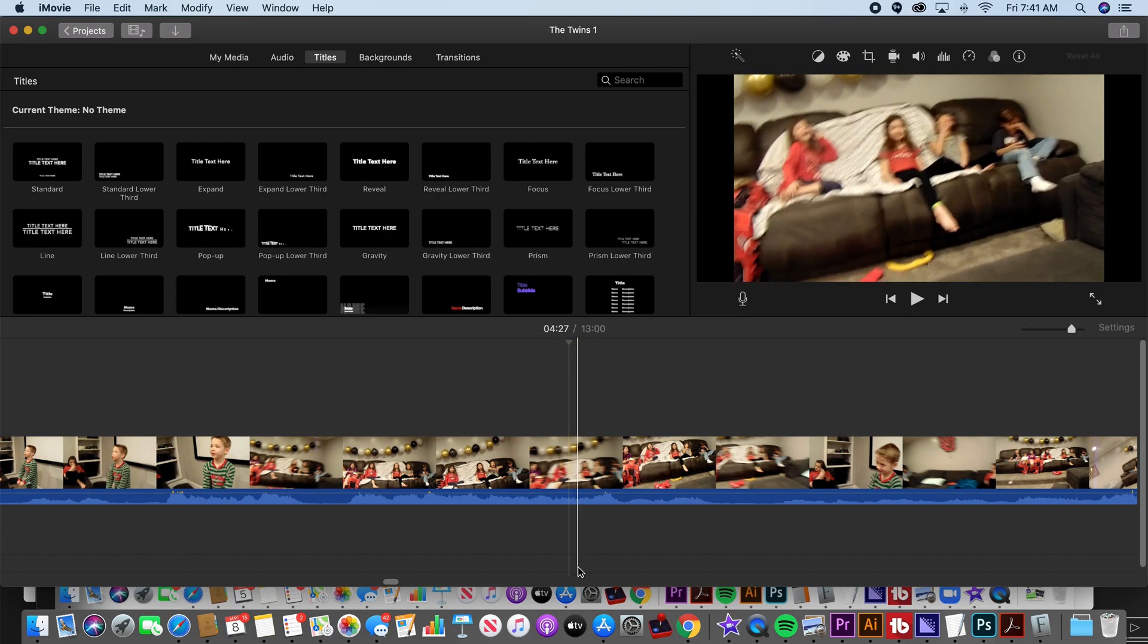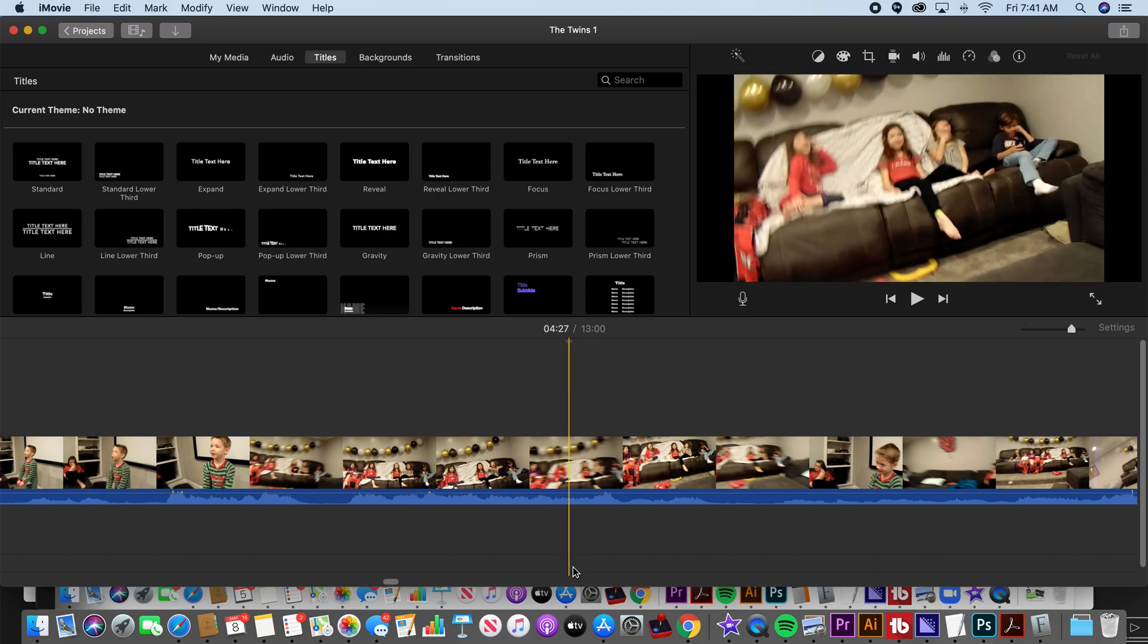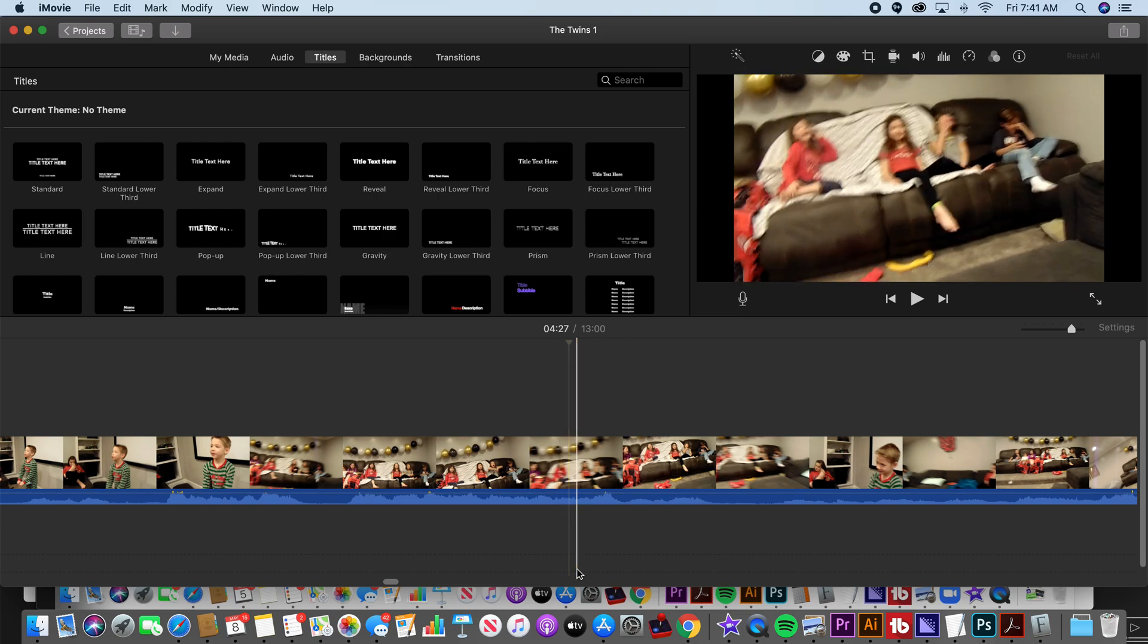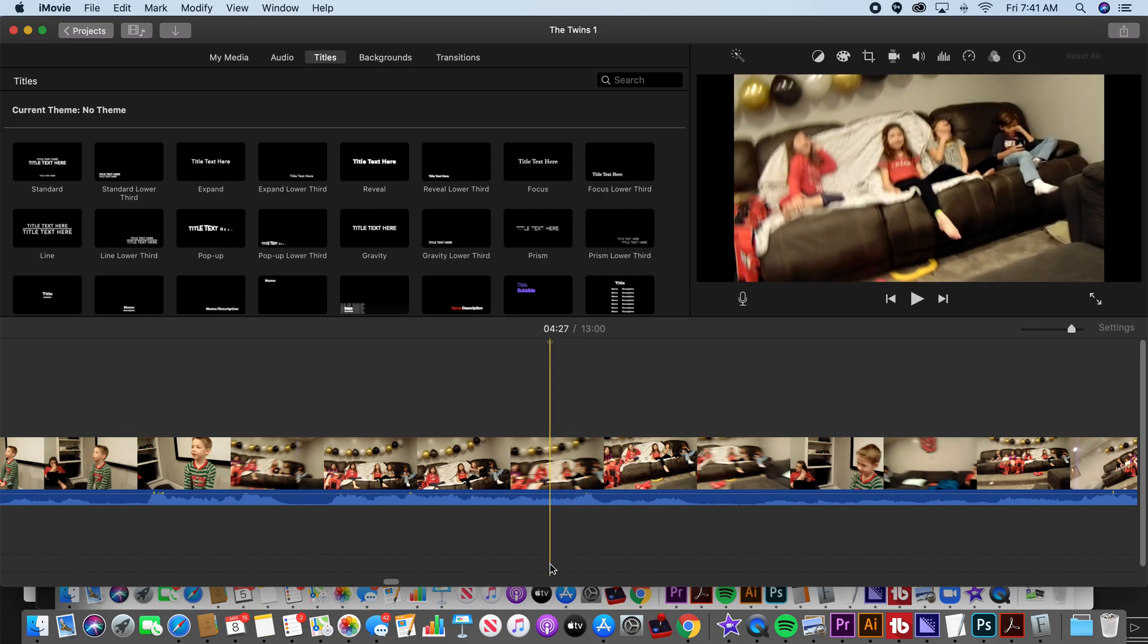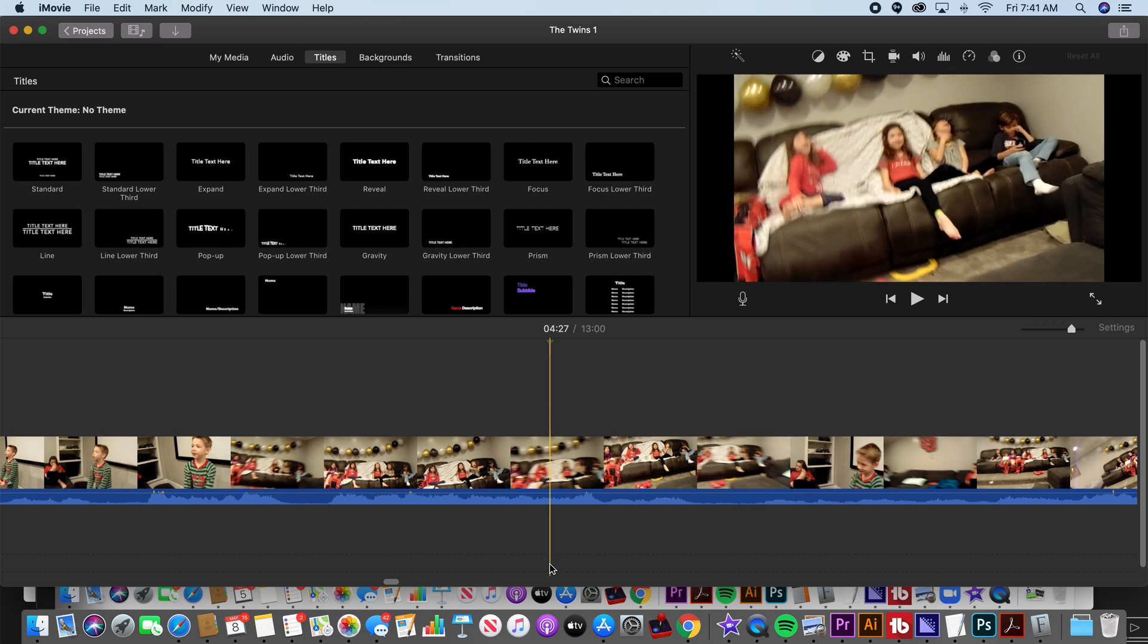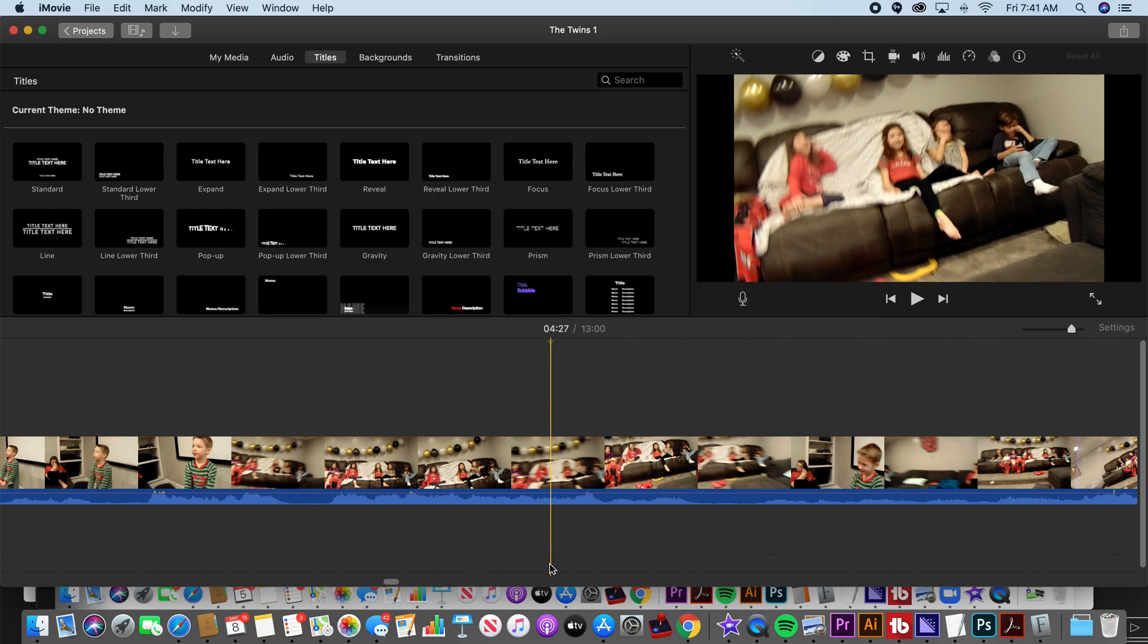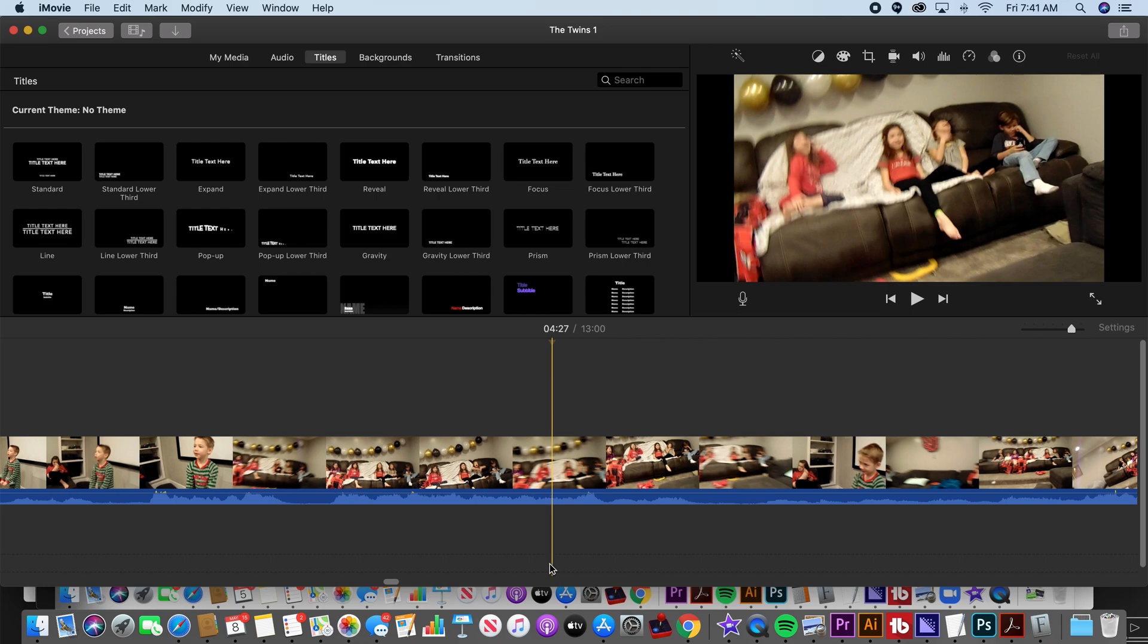You've got your timeline down here. If you don't know how to set this up and don't know how to edit clips and add transitions and all that fun stuff in iMovie, check out the playlist in the description. It shows you how to do all of those things. But now we get to the point where we want to add titles.